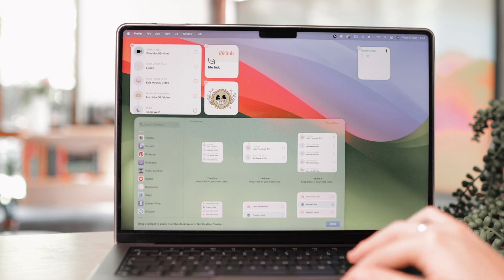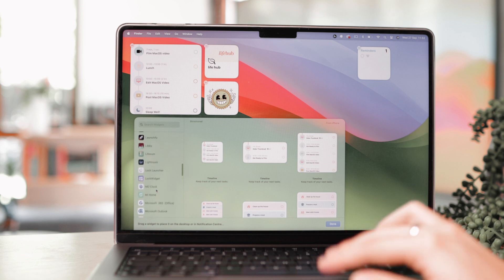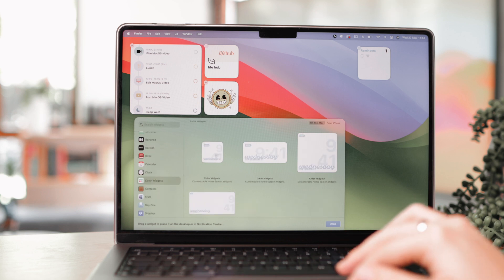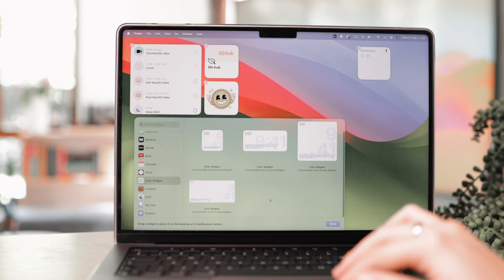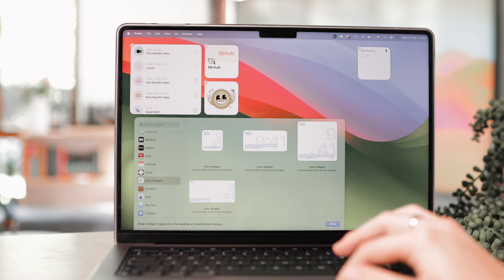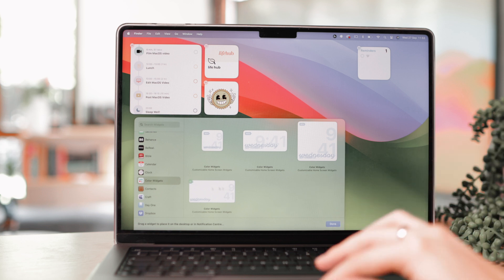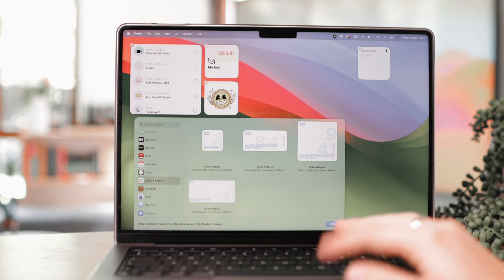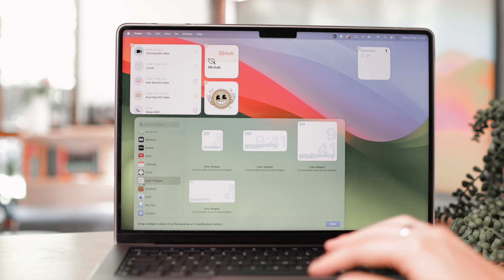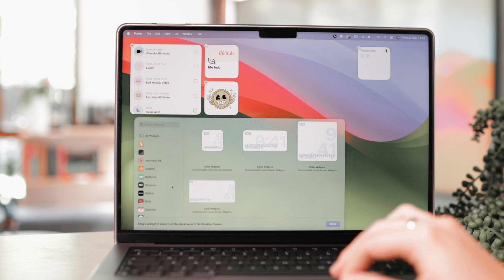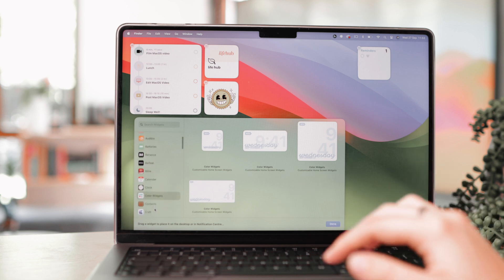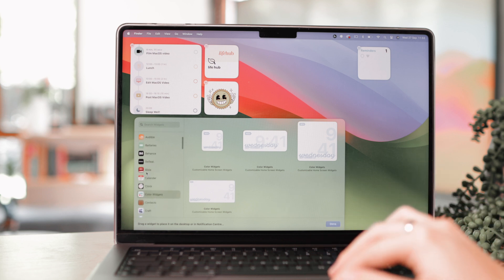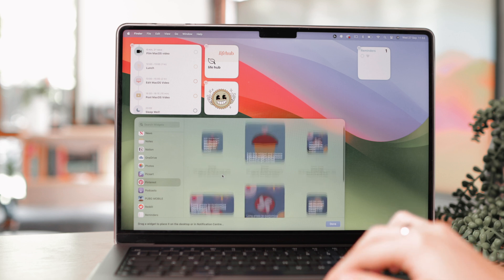So for instance, this one here is from Color Widgets, which is a designated widget app. So I have already installed Color Widgets on my Mac, so I can easily just have it on here with Mac. But you can also have it on your phone and it will detect it as well. So basically it's just your choice whether you want to use it on your Mac or on your iPhone. And again, it's really easy to add these widgets.